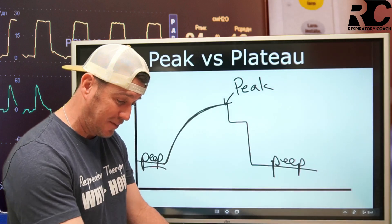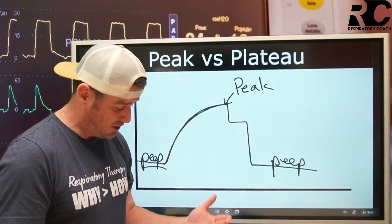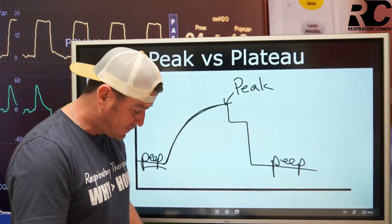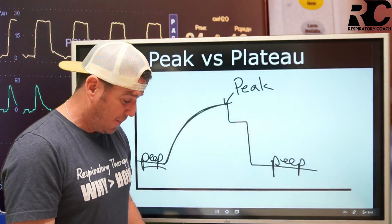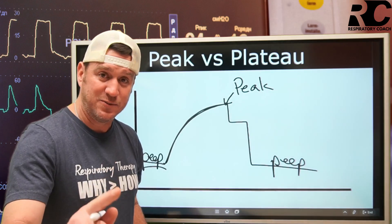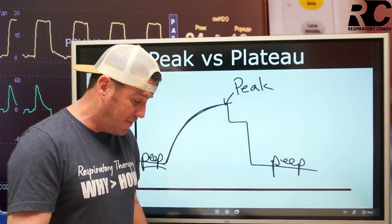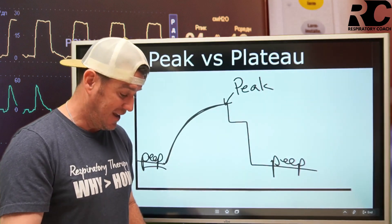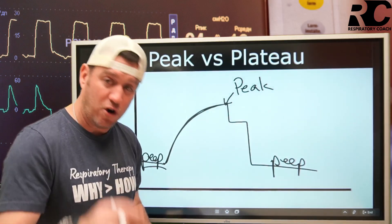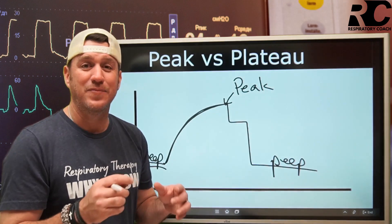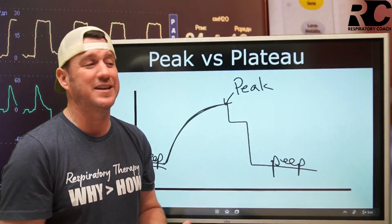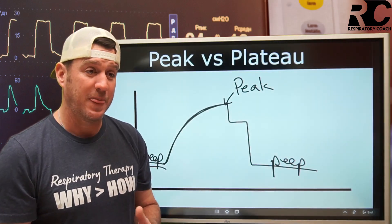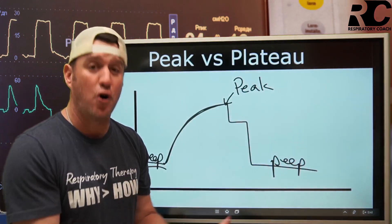We'll go to Egan's page 1018, chapter 47 — the 13th edition — and it defines it for us right here. Peak inspiratory pressure, PIP, is the highest pressure produced during the inspiratory phase. It is the sum of the pressures necessary to overcome airway resistance and lung and chest wall compliance. All of that together — compliance and resistance — the peak inspiratory pressure is the result of all of those.